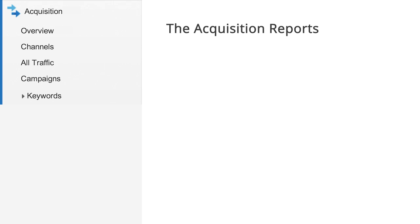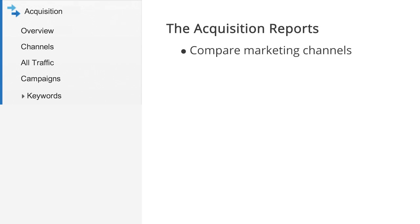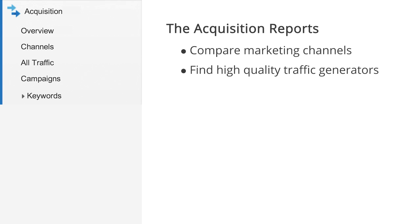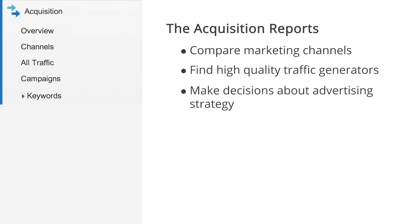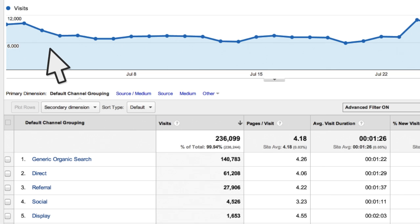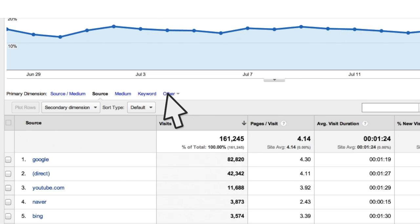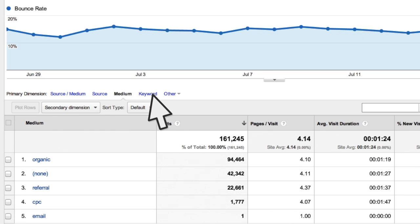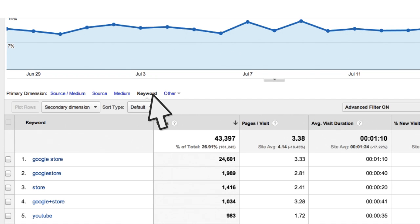Using the Acquisition Reports, you can compare the performance of your various marketing channels to find out which sources send you the highest quality traffic. This helps you make decisions about where to focus your advertising efforts. Reports in the Acquisitions section can be broken out by Channel, Source, Medium, Keyword, and more.